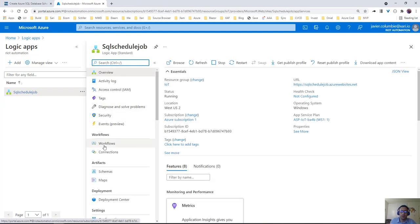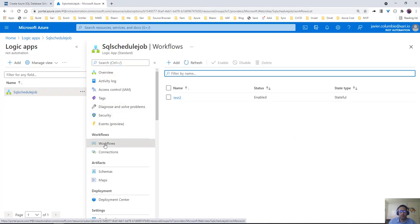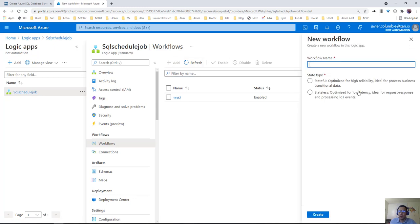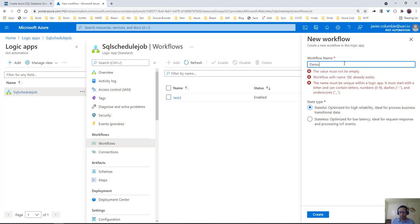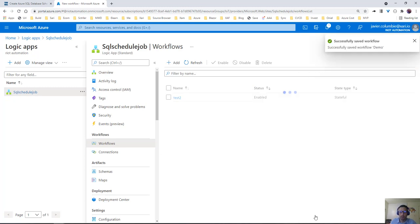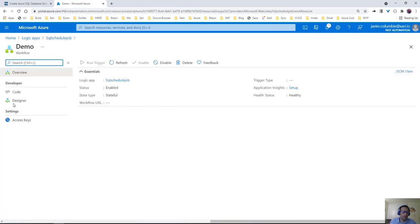In workflow, we can create a new workflow. Let's name it demo. When it creates our workflow and we open it, we're going to have a designer.